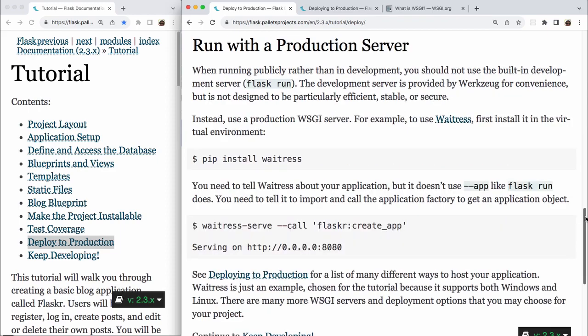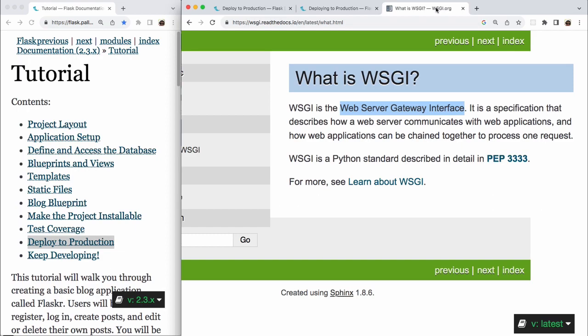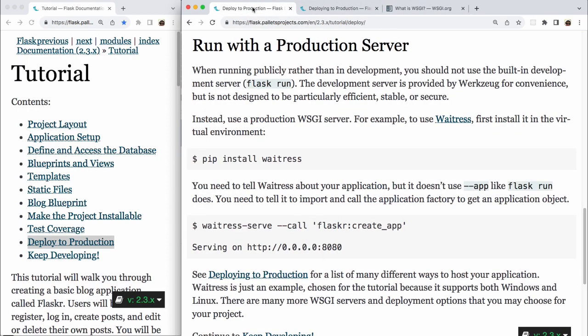Run with a production server. When running publicly, rather than in development, you should not use the built-in development server, flask run. The development server is provided by Werkzeug for convenience, but it is not designed to be particularly efficient, stable, or secure. Instead, use a production WSGI server. WSGI stands for Web Server Gateway Interface. For example, to use Waitress,